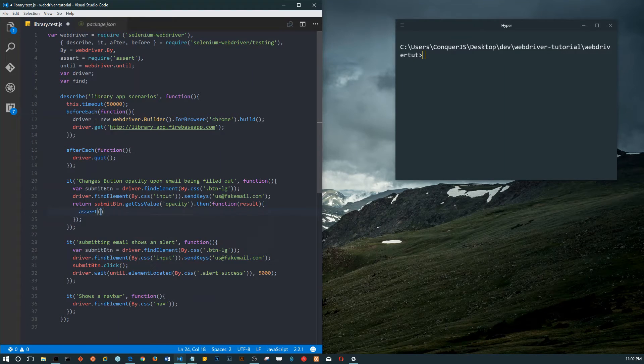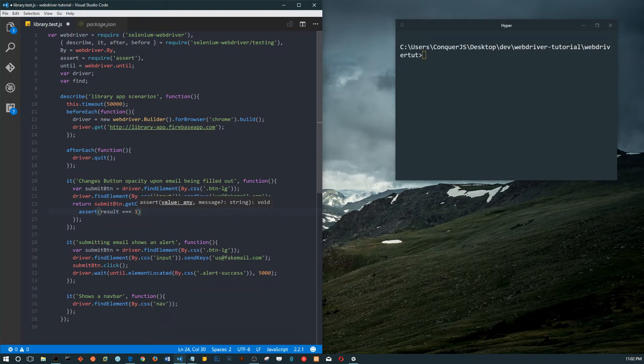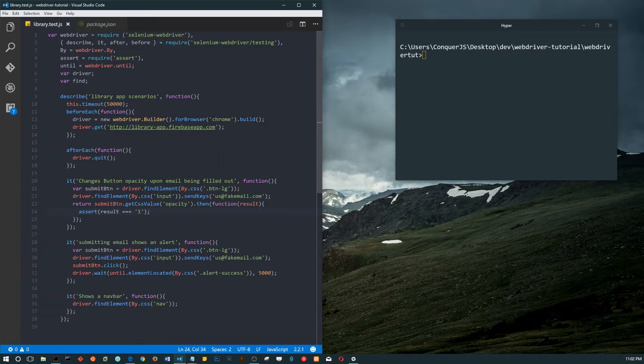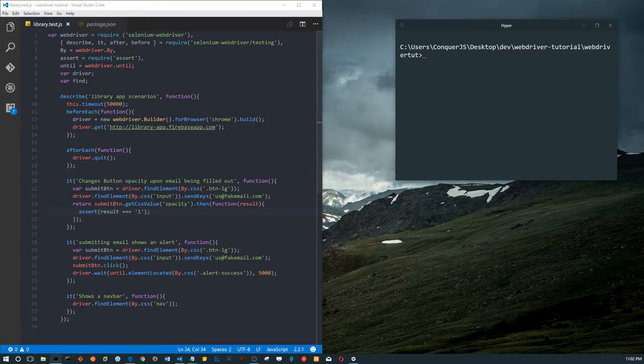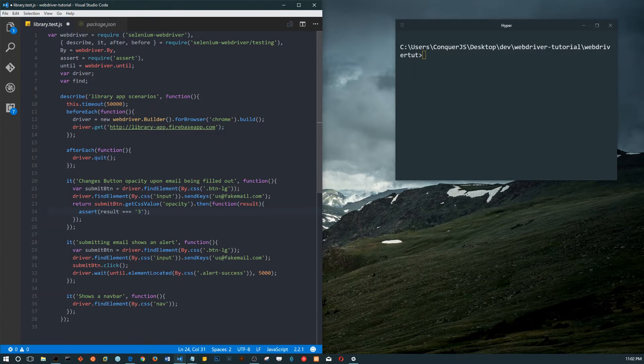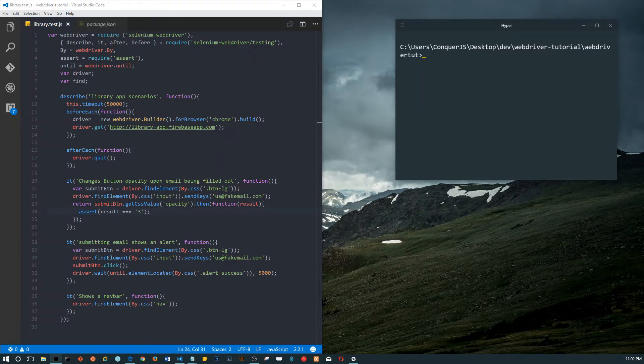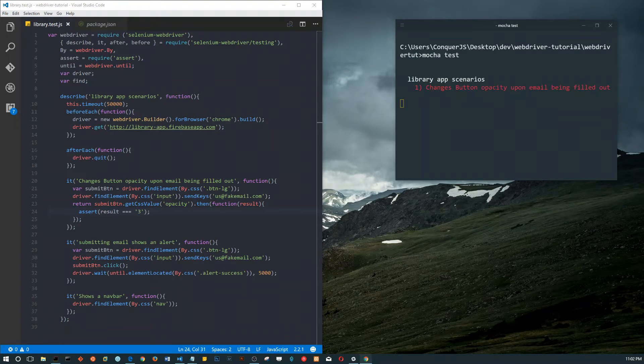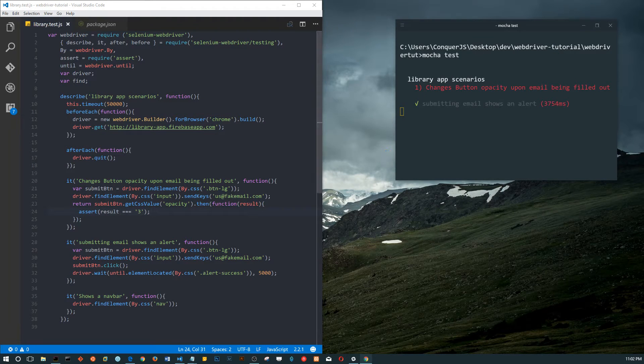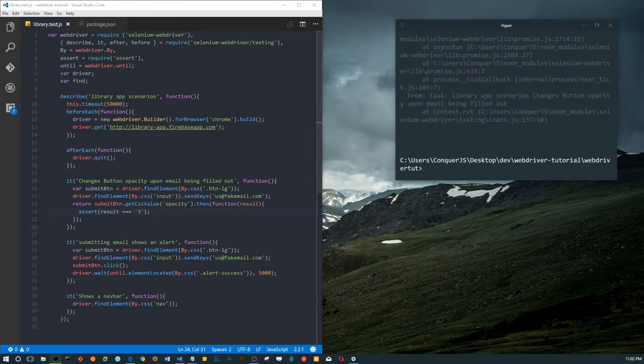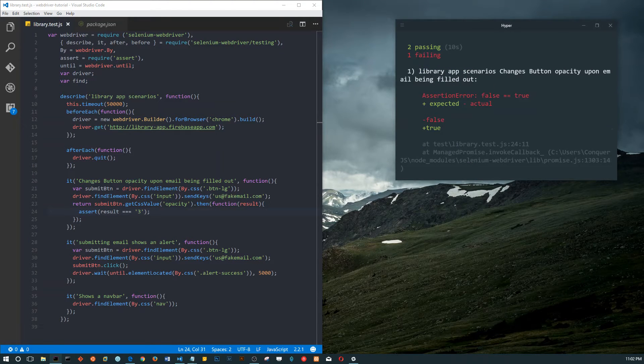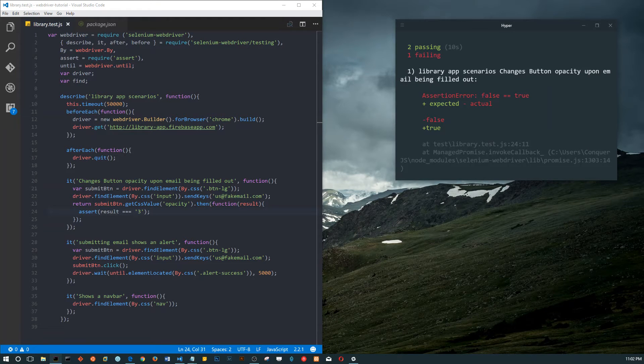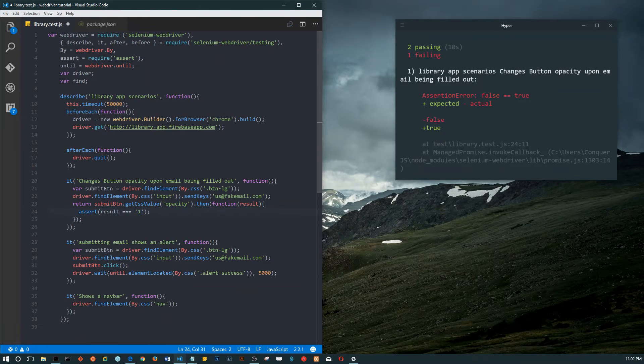Instead of doing 'return that', we're going to say 'assert result equals one'. Let's make it fail first - the opacity should be three. See, that failed because it's an assertion error. It says assertion error - what was expected was actually false. Now if we change this to one, it passes.